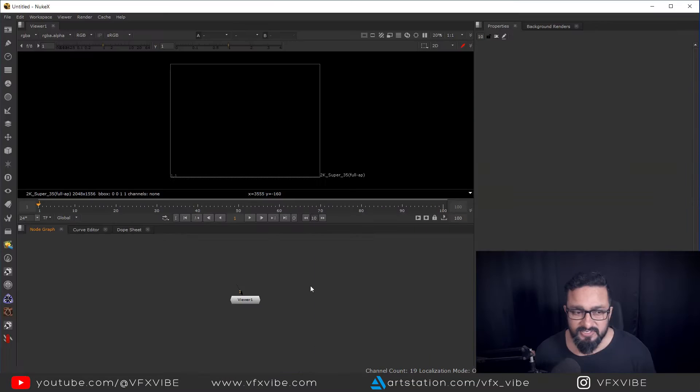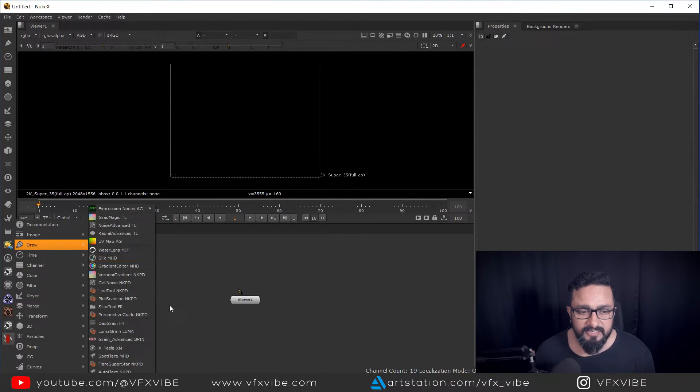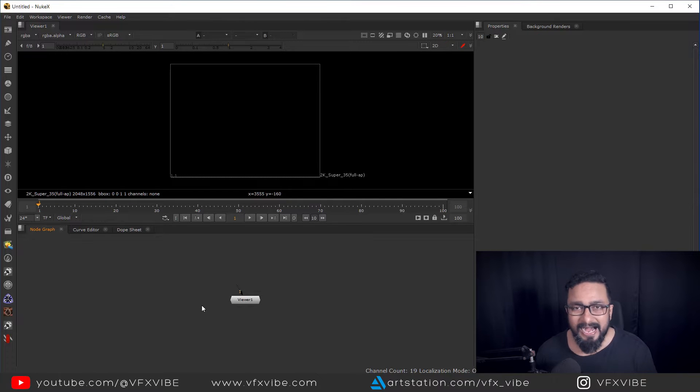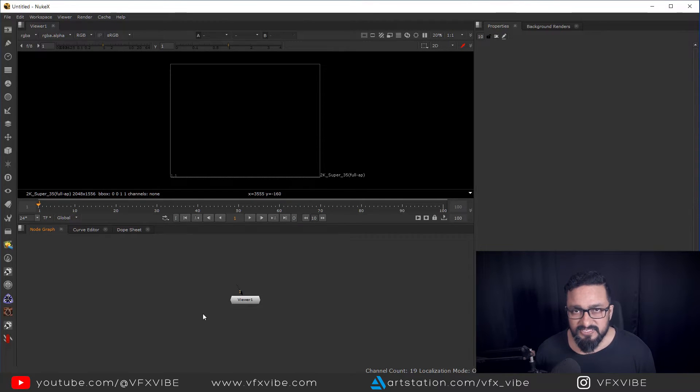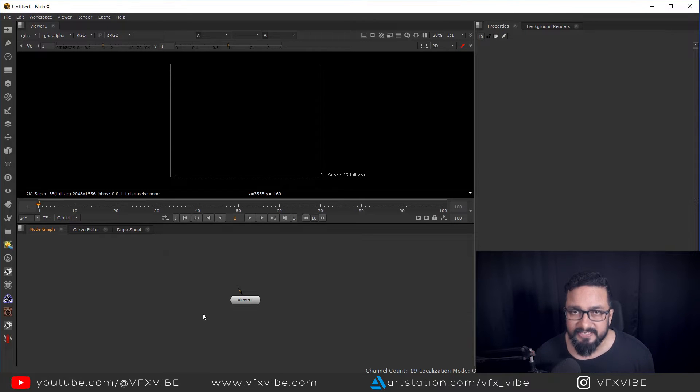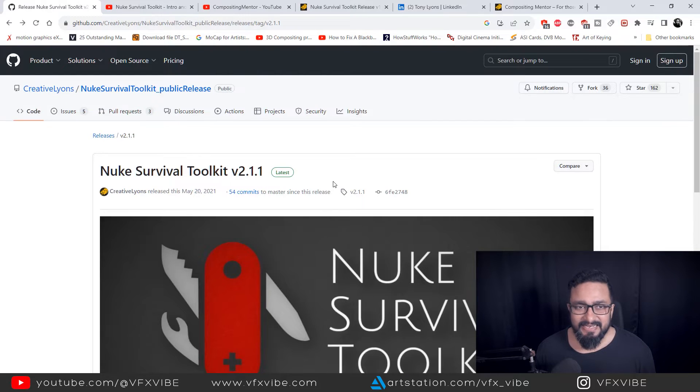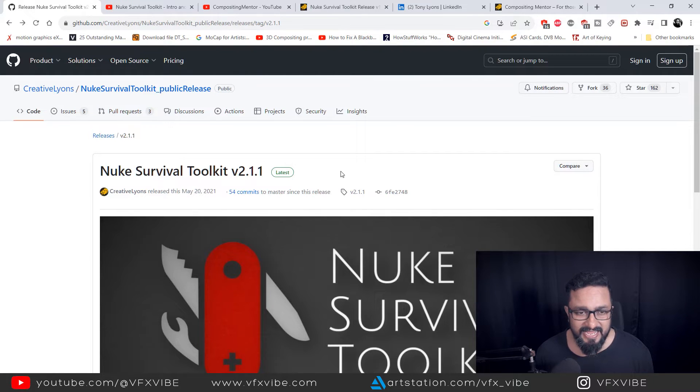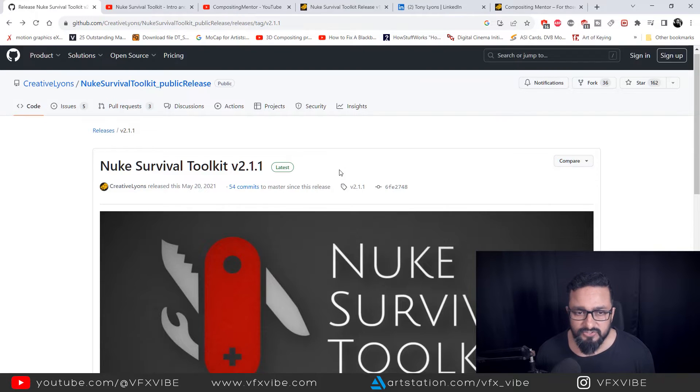First thing first, I have already installed, but I'll let you know step by step how I did it. First thing first, you need to download that Survival Toolkit. So we'll get it in this particular link. Don't worry, I'll provide that link in description as well. This is a GitHub link.